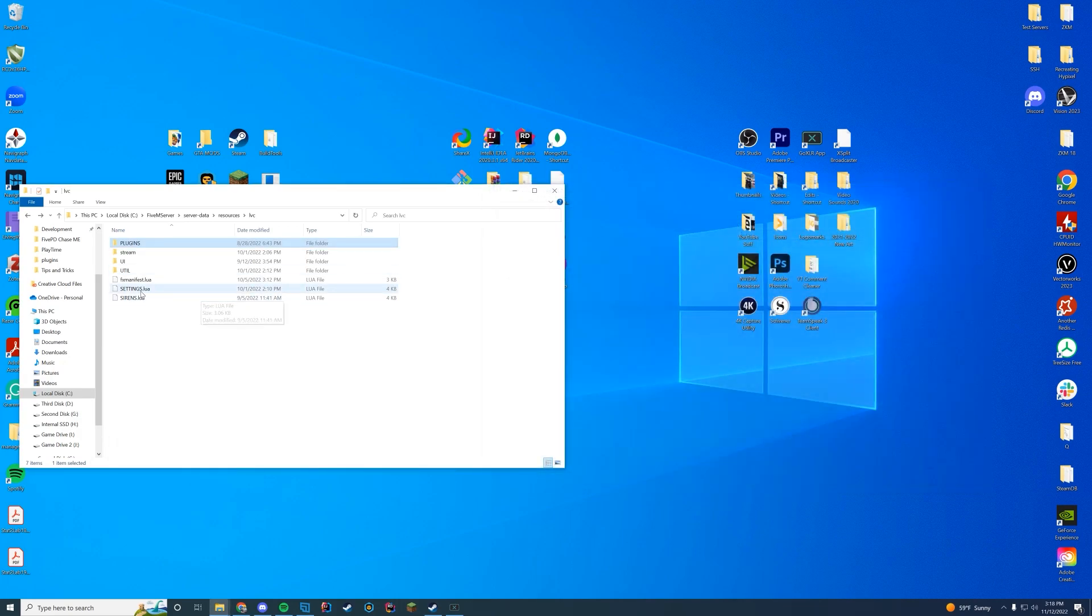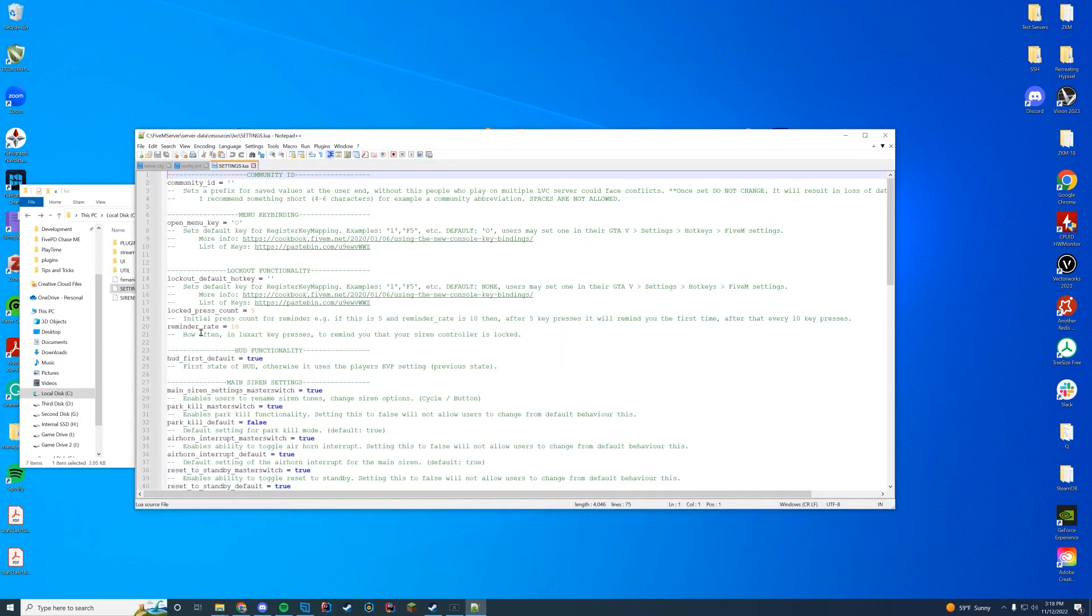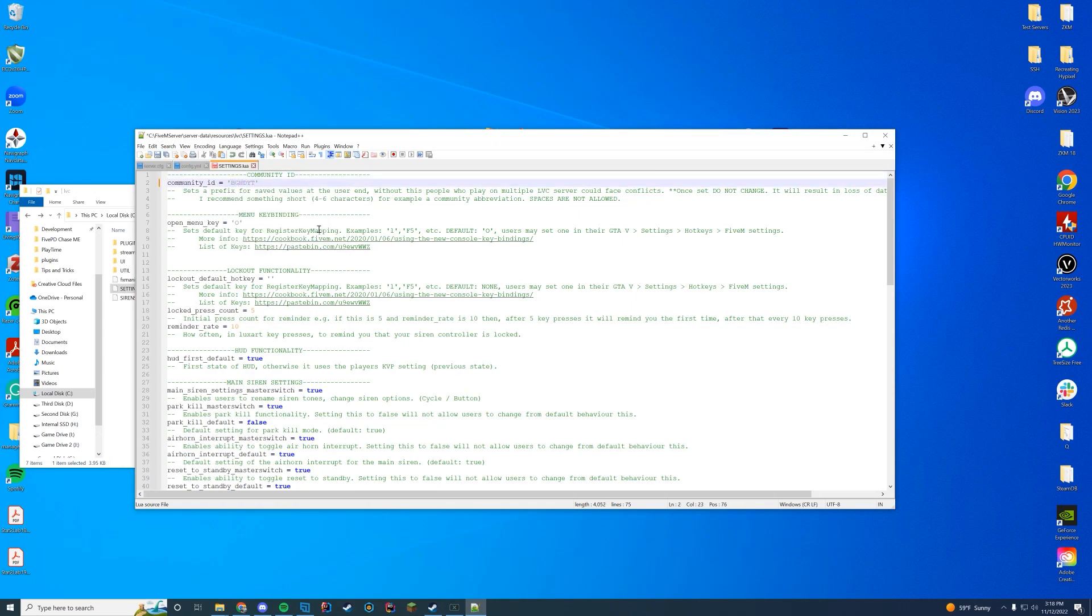In the meantime, we'll take a look at the settings.lua file. In here there is something you need to set. You need to set your community ID. So I'm going to set my community ID as bghtyt. That will make your resource work. If you don't have a community ID set, it's not going to work properly.